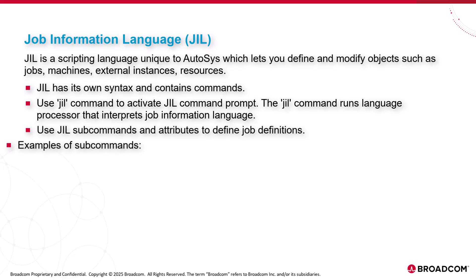Examples of subcommands. Insert job adds a new job definition to the database. Rename job renames an existing job, and all dependencies reflect the changed name for that specific job.